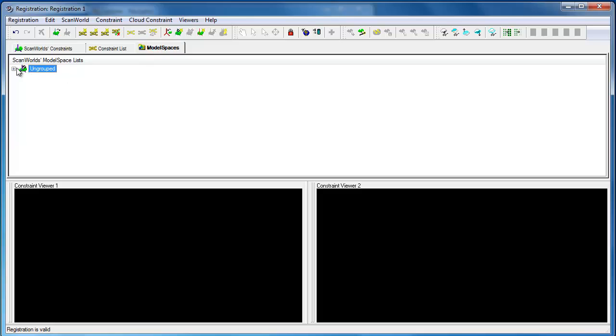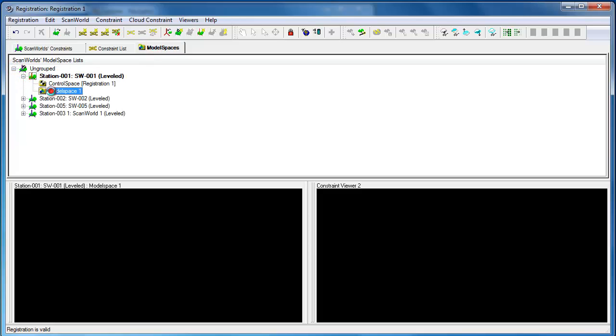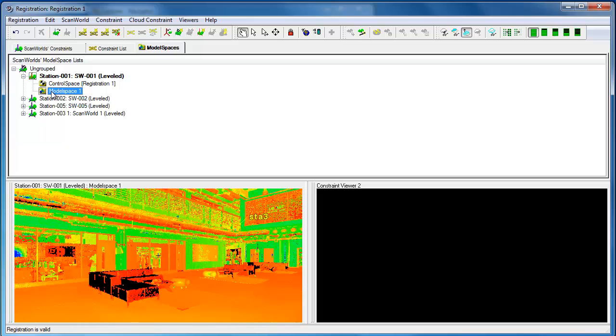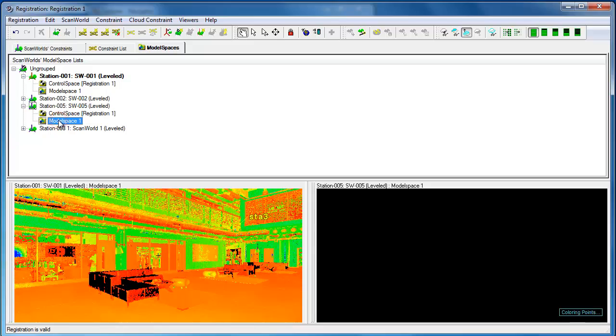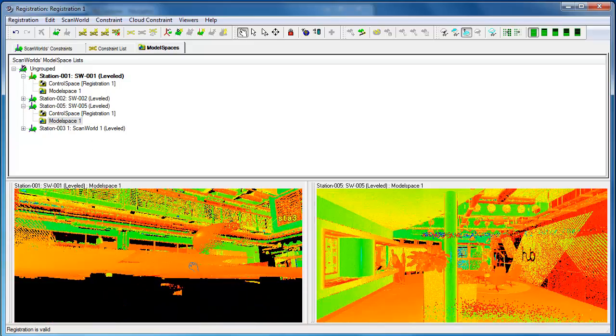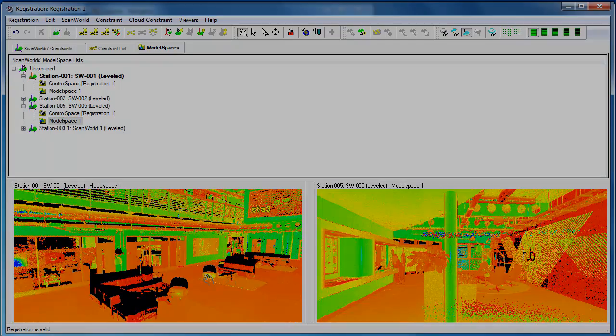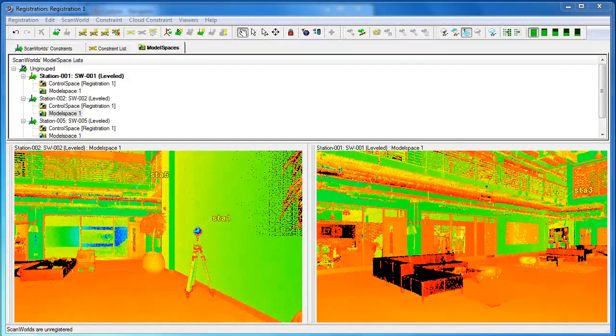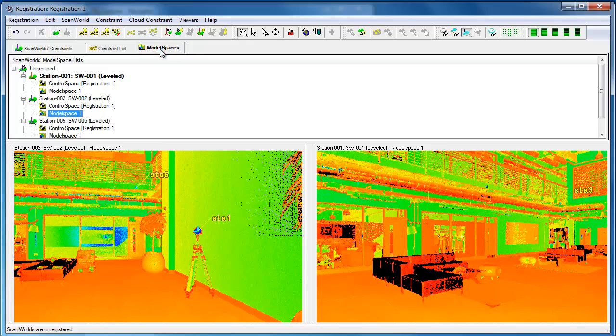Go to model spaces. Preview, for example, one and five together. With all of the different scan worlds added in, we might want to register all of these together.